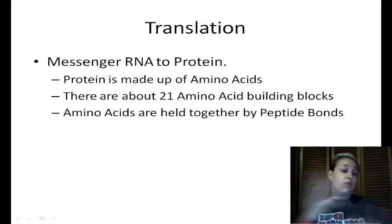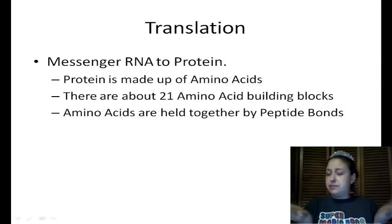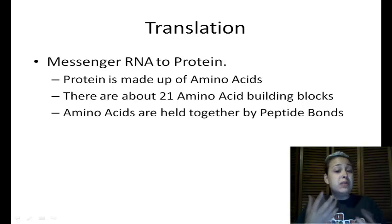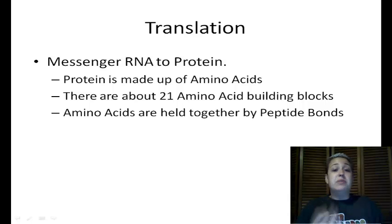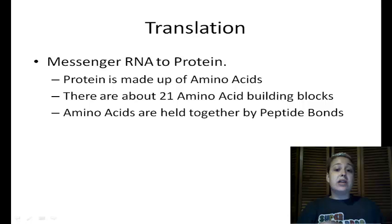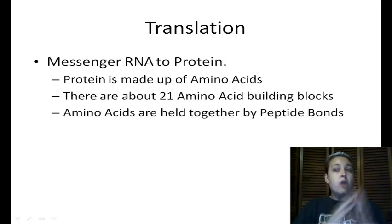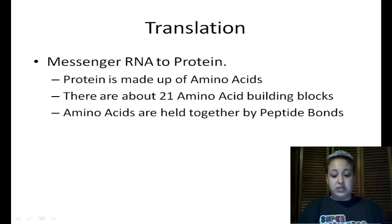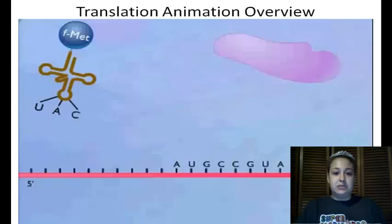Translation in overview is from messenger RNA to protein. Proteins are made up of amino acids — there are about 21 of them that prokaryotes use, and they are the building blocks of a protein. The amino acids are held together by a peptide bond. Let's look at an overview animation of what translation looks like so you can get the big picture before we go into detail.